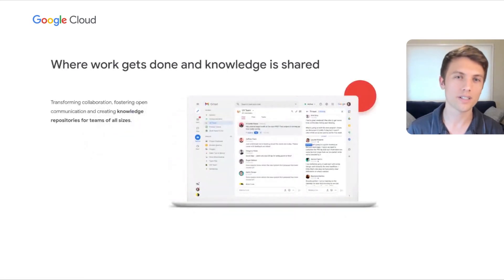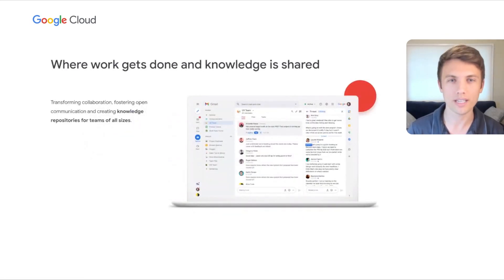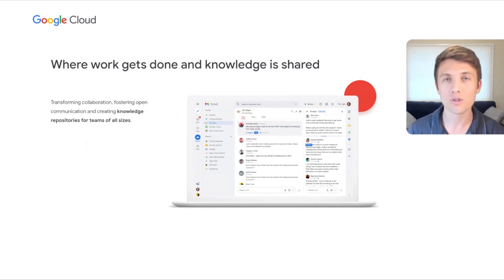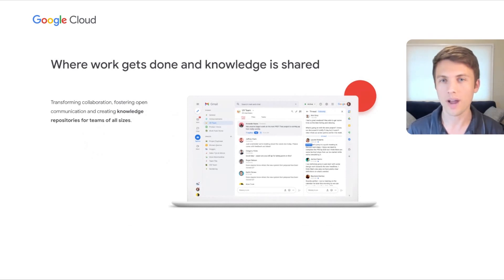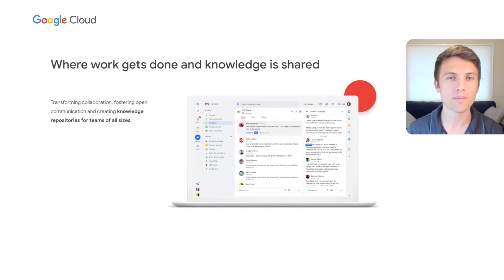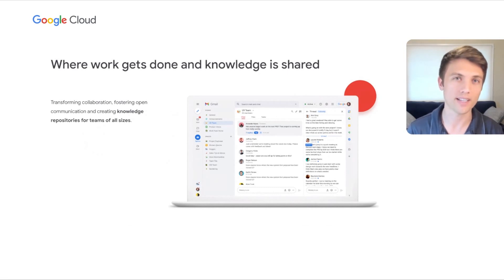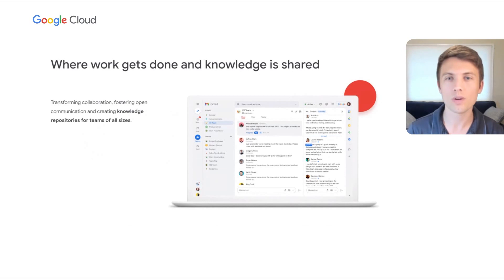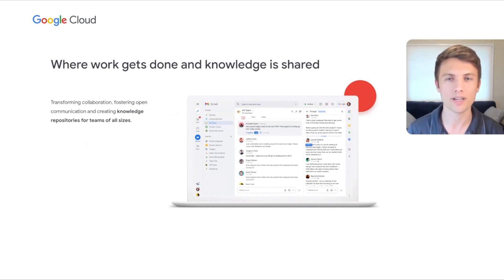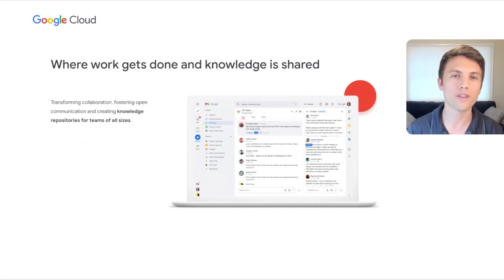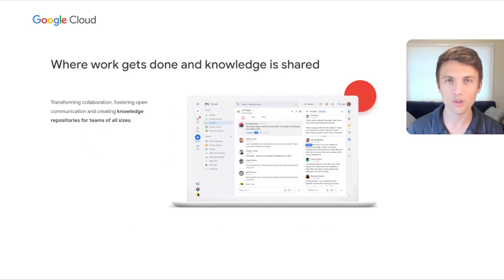First, to help people find the information they need to get work done effectively, users will soon be able to make a space discoverable, so anyone interested in the topic can be part of the conversation by finding and joining that space. We believe that this will help our customers further strengthen company engagement and team culture, and improve the availability of information to fuel innovation.